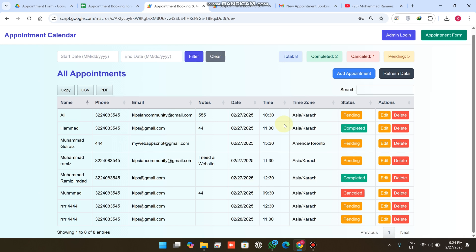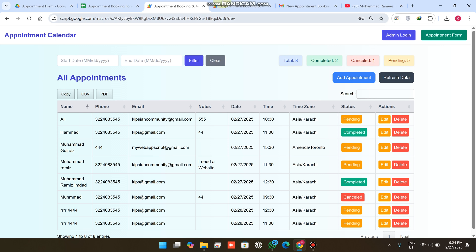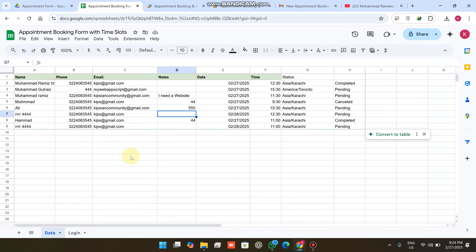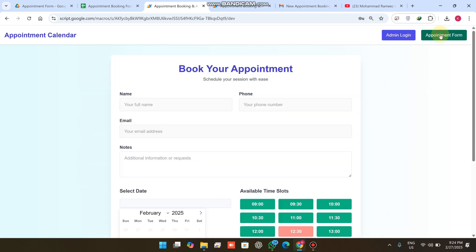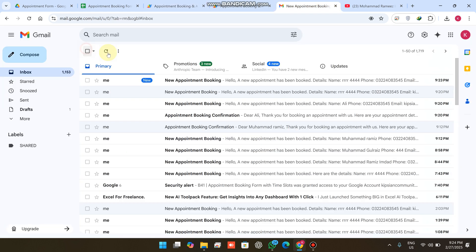This is our admin login section — you don't need to go to Google Sheet at all. You can directly manage all your appointments data through the admin login panel: add appointments, refresh data, and more. When you click on 'Appointment Form' you are taken back to the booking form. When an appointment is booked, confirmation emails are also sent.